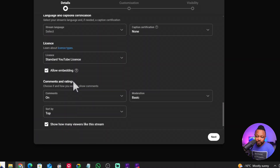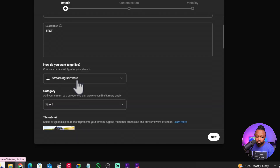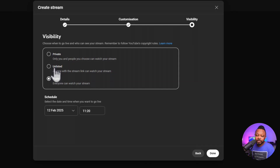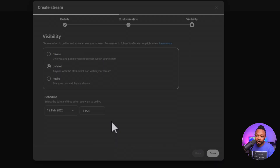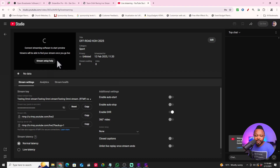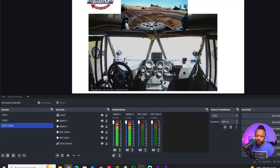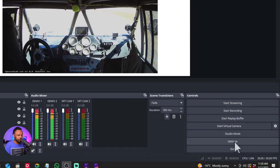Leave everything else as-is, click Next, then Next again. Choose Public visibility — or Unlisted if you're just testing. Set your date and time for going live. Once done, you'll get a page with your stream details. The key thing you need here is the Stream Key — copy it from this page.